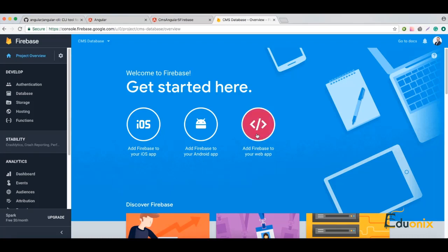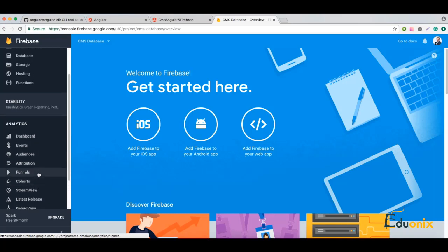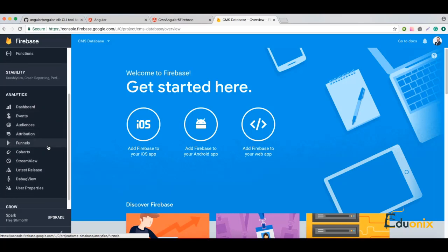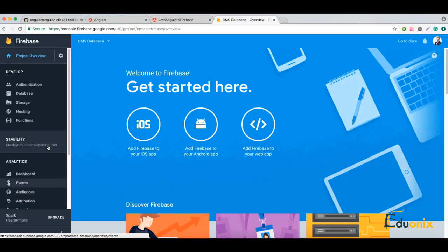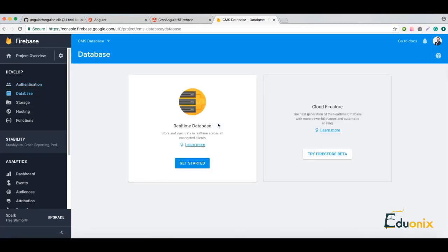Here we go — our project is created and we can connect it to our mobile application, iOS, Android, or to a web application. Here we have authentication, database, storage, hosting, and analytics. I will show you all these parts once we have a connection with our application, and we will also create authentication.